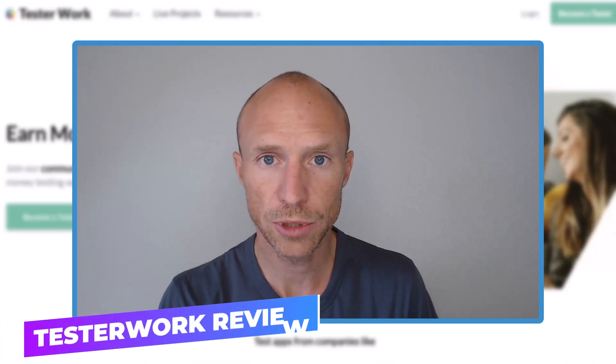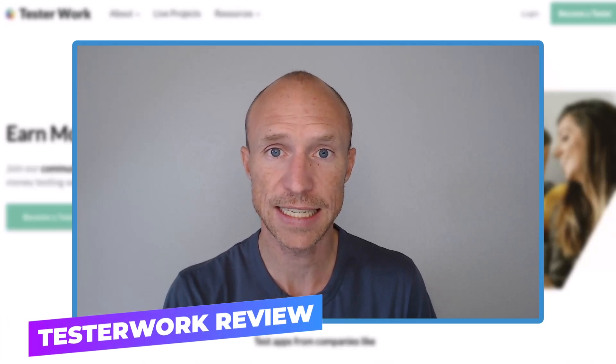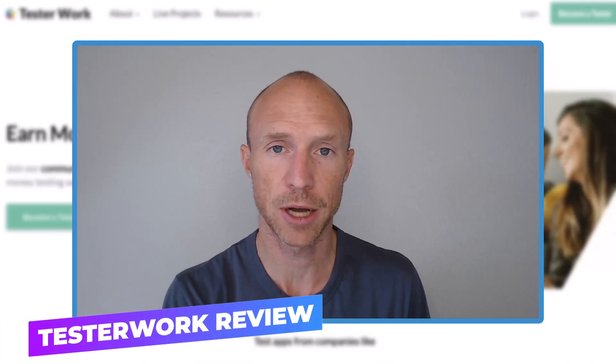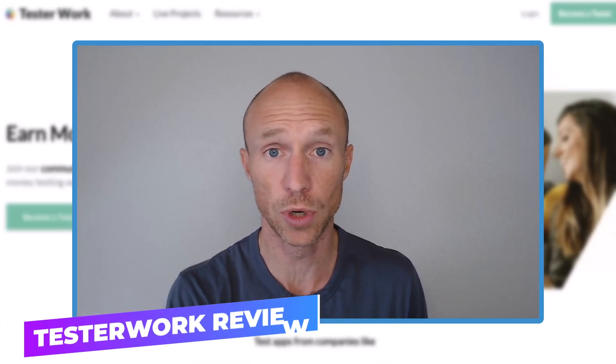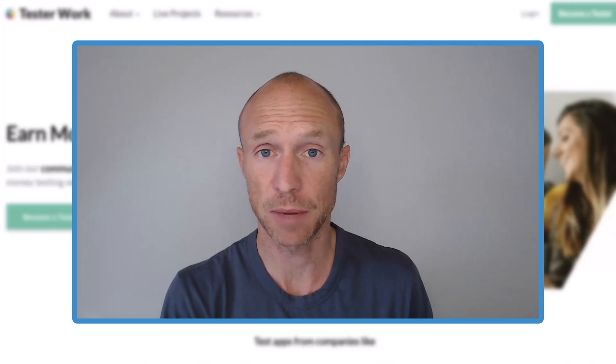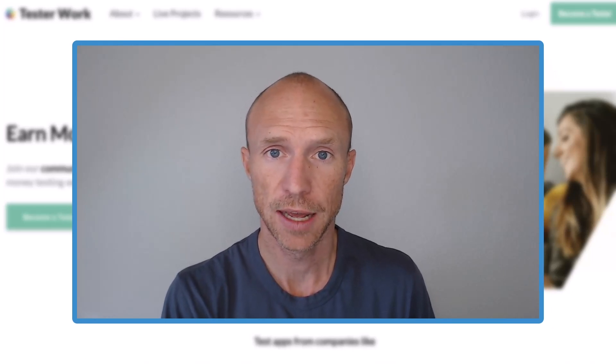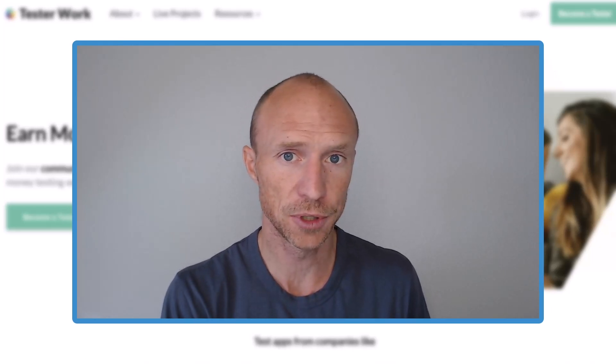Do you want to know how to get paid to test apps for big companies like Google, Facebook and Microsoft? Then this video is for you.